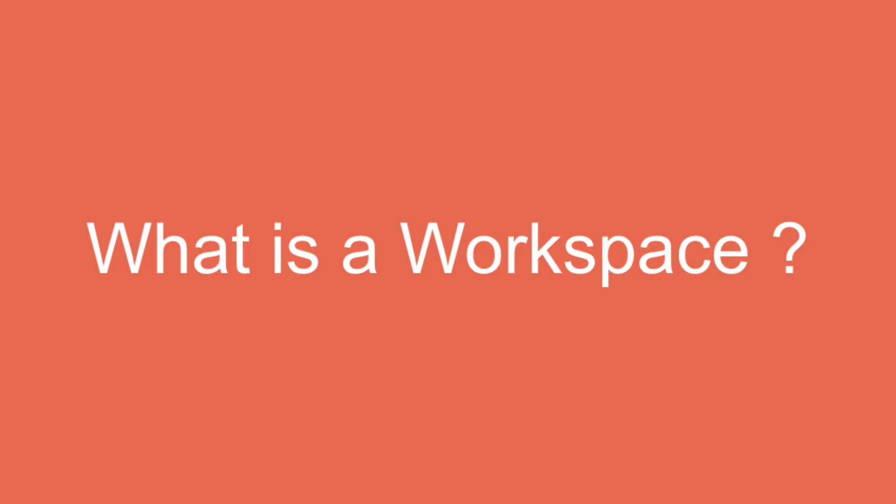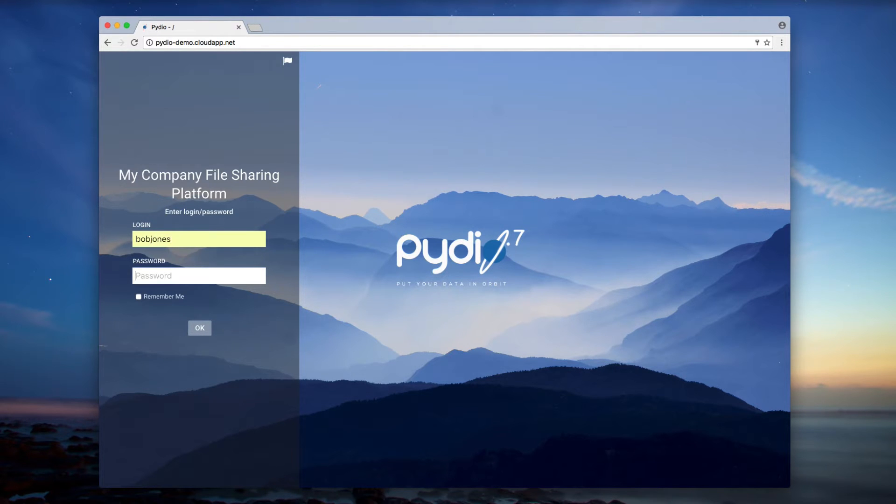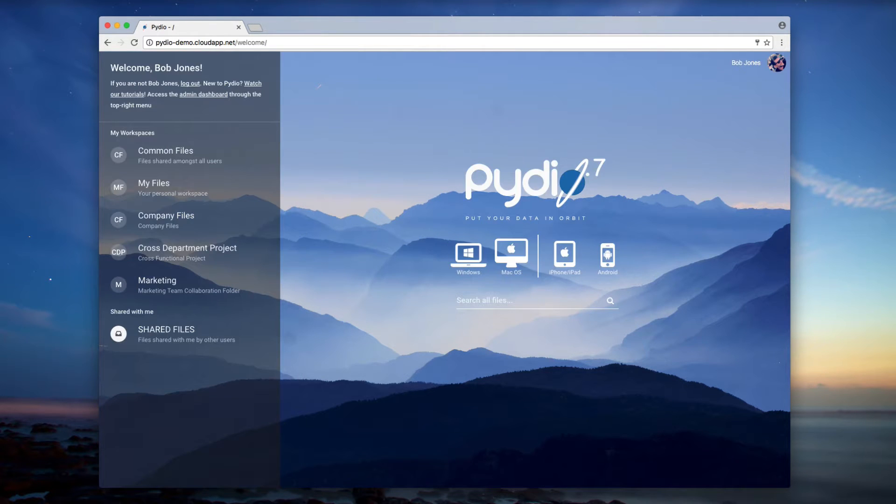Getting started with PyDio. What is a workspace? When you arrive on the welcome screen, just log in using the credentials provided by your system administrator.